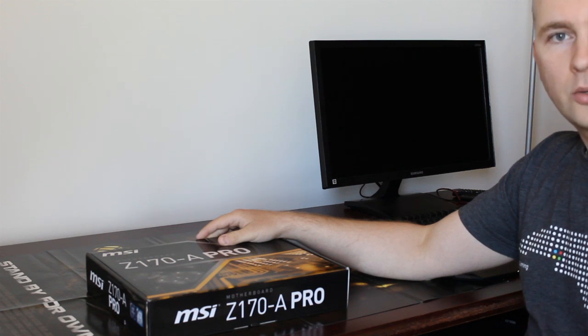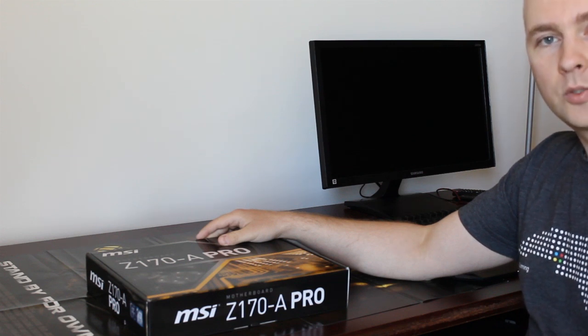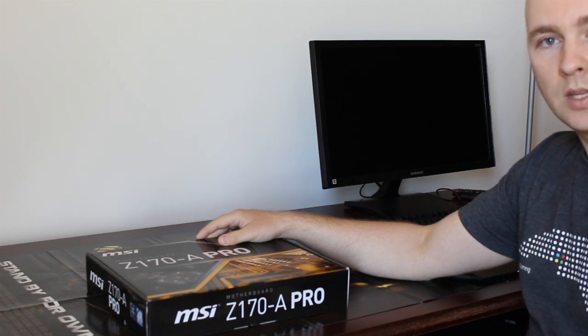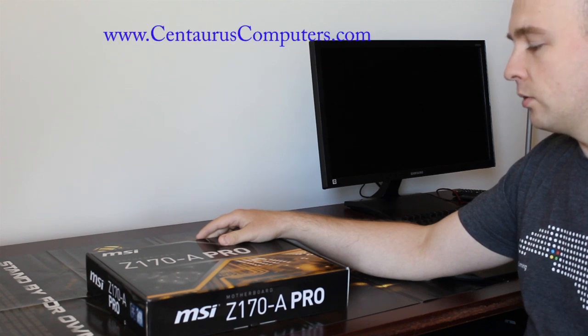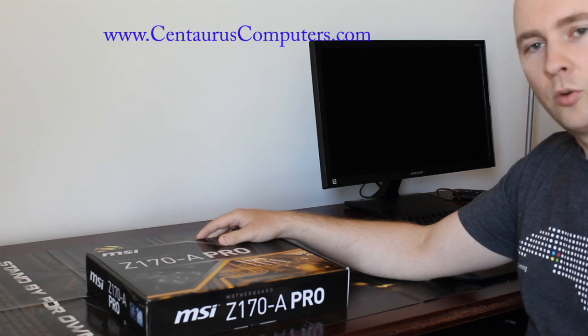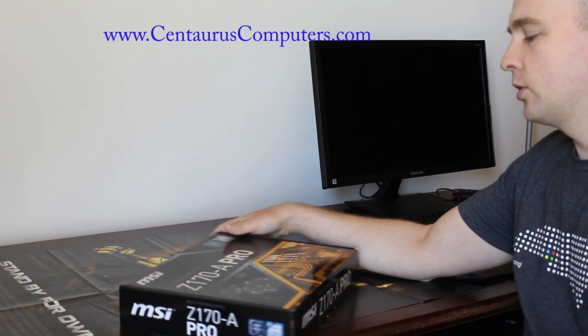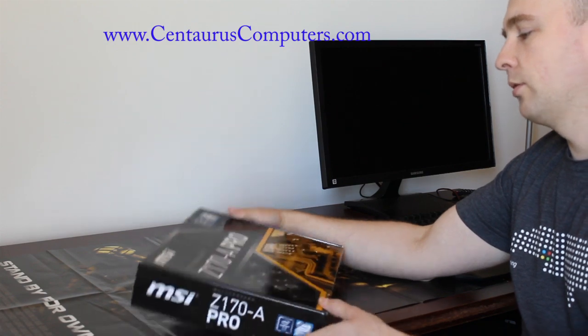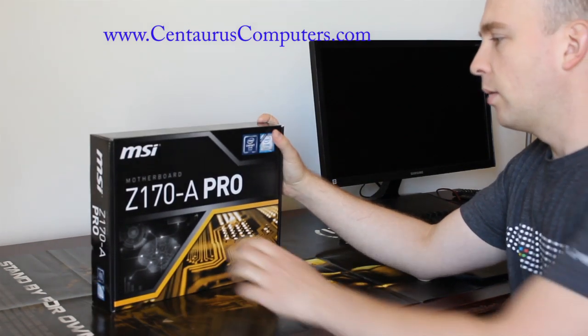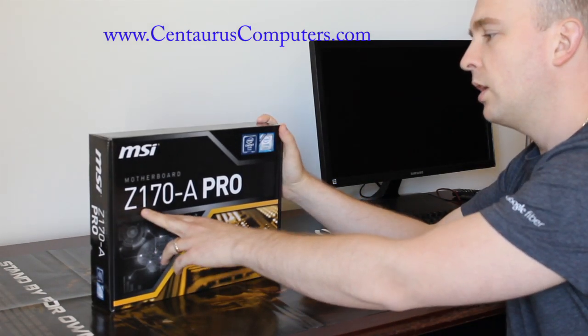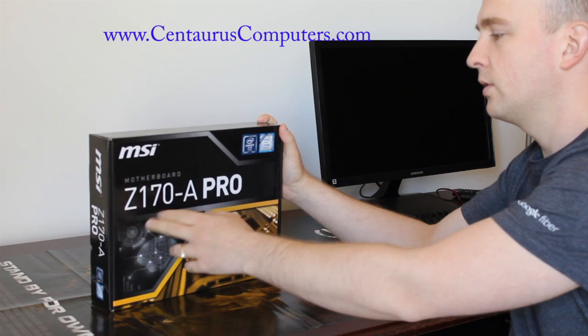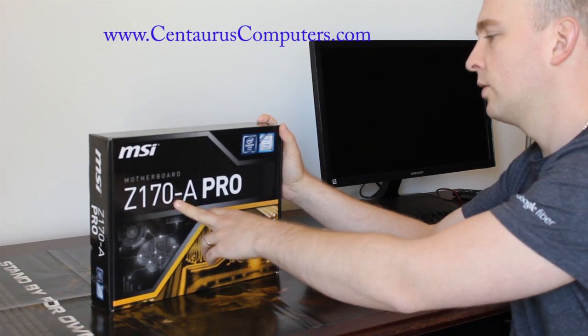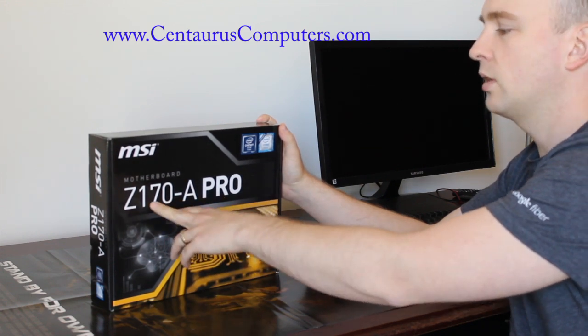Hello everybody! This is Alex from Centaurus Computers again. Today I'm going to be doing a review of a motherboard. It's an Intel chipset motherboard from MSI, the model Z170-A Pro.